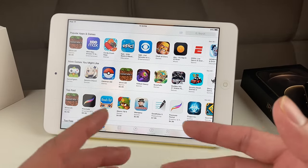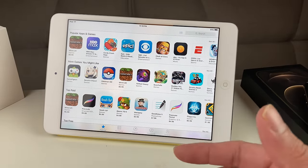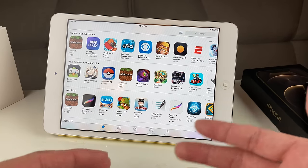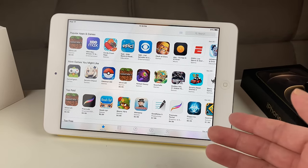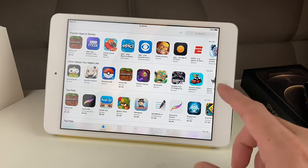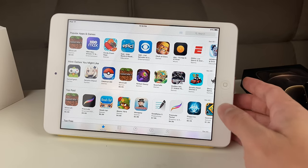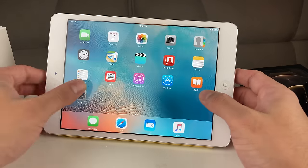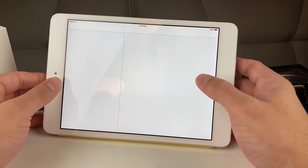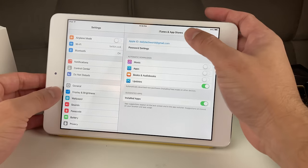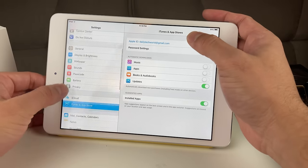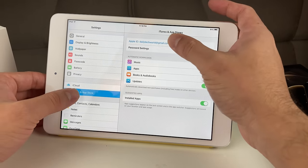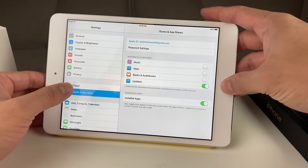So let's go ahead and get started with this method. This should work on pretty much any iPad you have, no matter how old it is. The first thing you want to do is sign into your iTunes account — go to Settings, then iTunes and App Store, and sign in there.